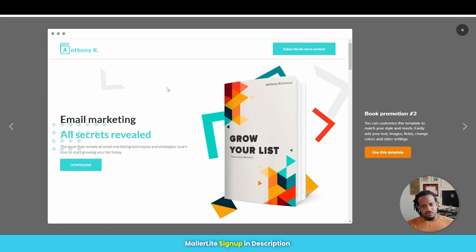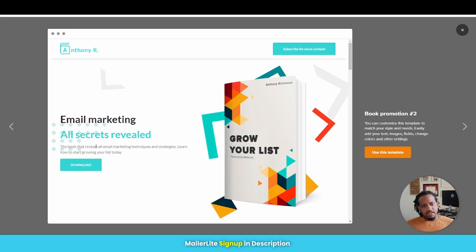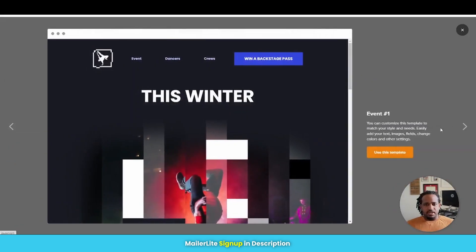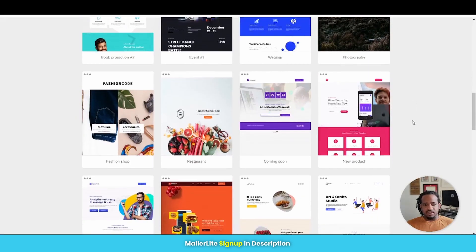So if you wanted to use this as your opt-in page for maybe your free ebook, then all you'd have to do is just edit this out, put in your photo for your book and edit out this text right here to whatever is most relevant to what your offer is. But they have a lot of good templates here that you can choose and edit from instead of starting anything from scratch.